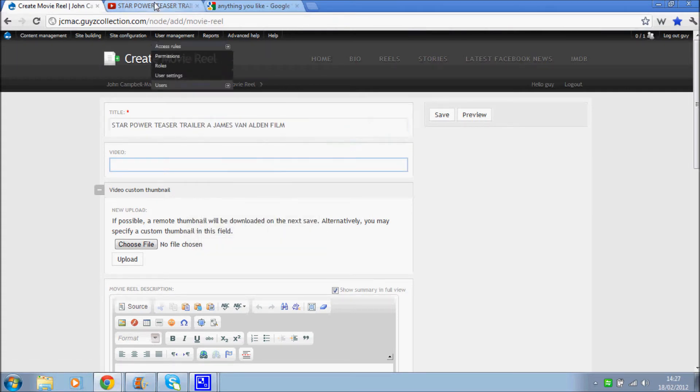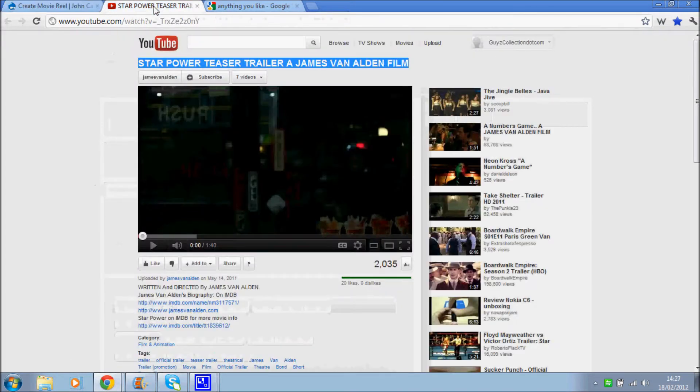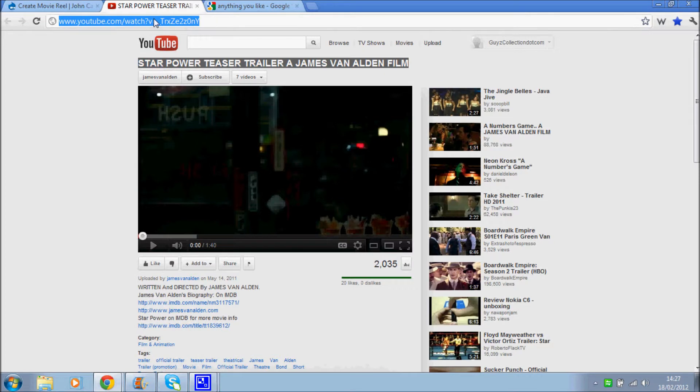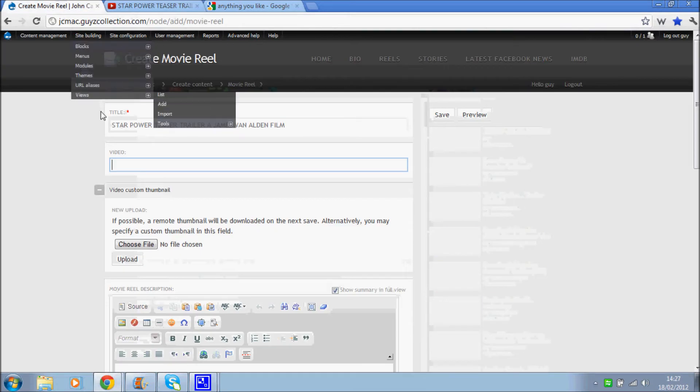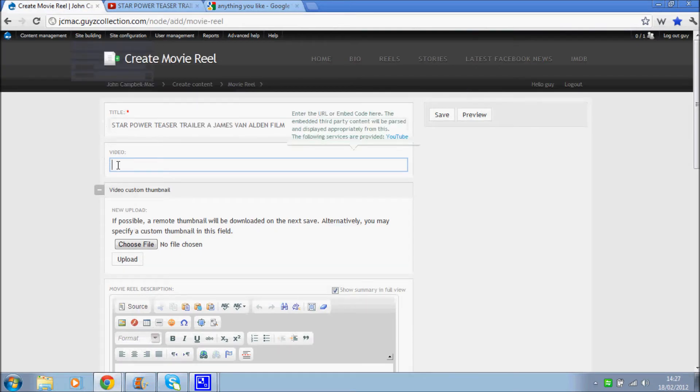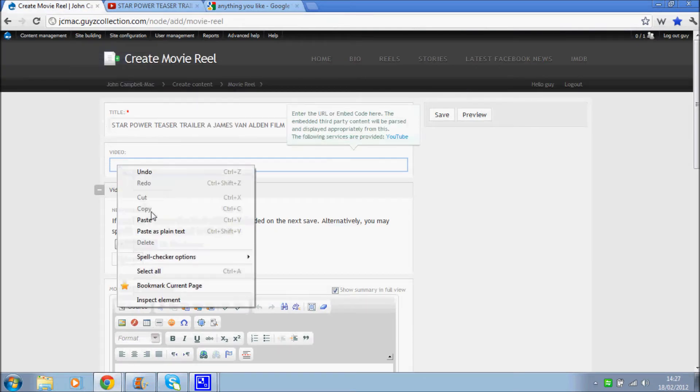For the video field, we copy the URL of the video. Copy and paste that in there.